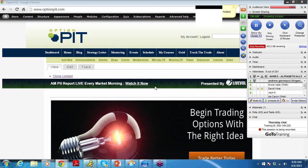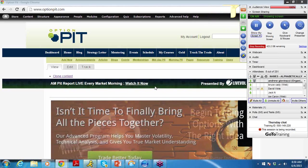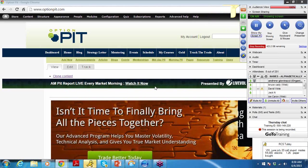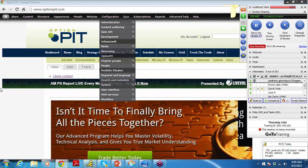Good morning, this is Mark Sebastian, the founder of OptionPit.com, with the AM Volatility Report.